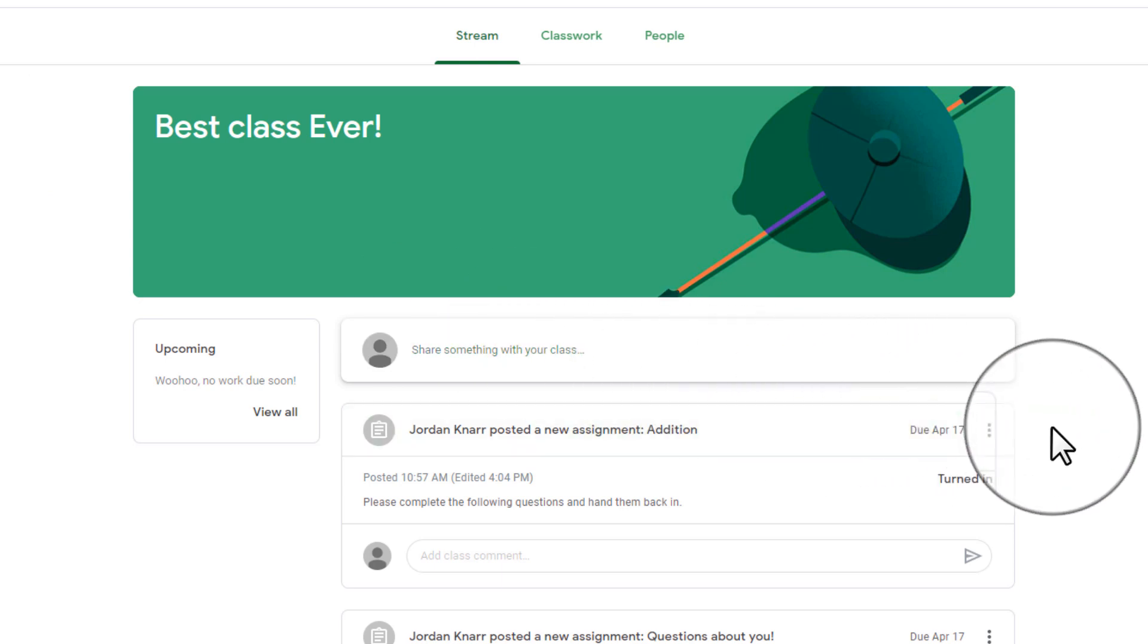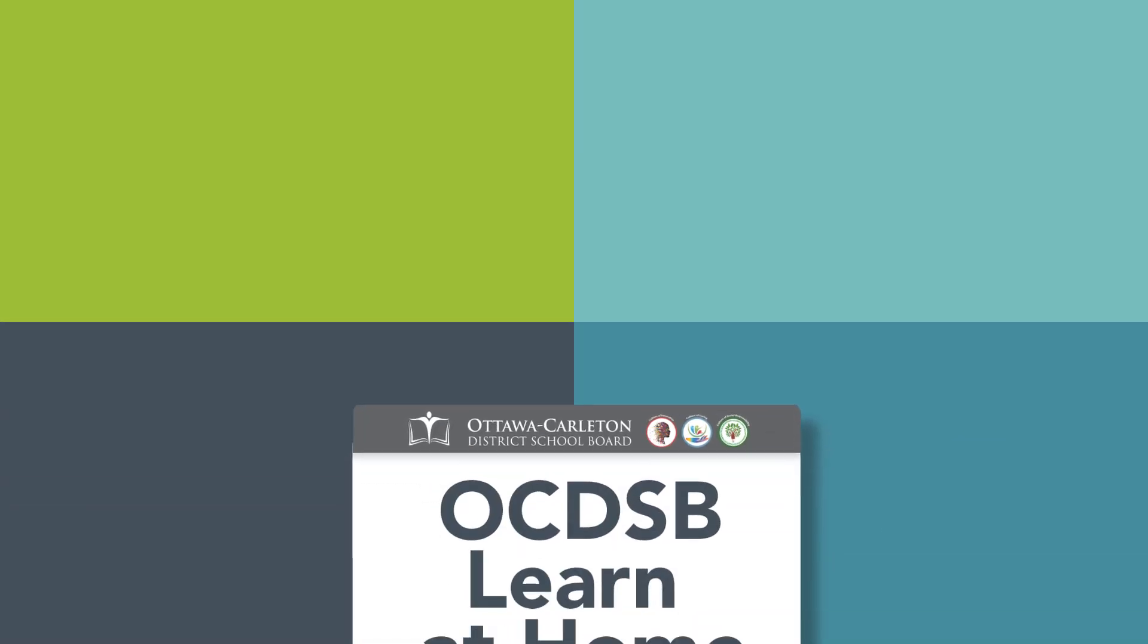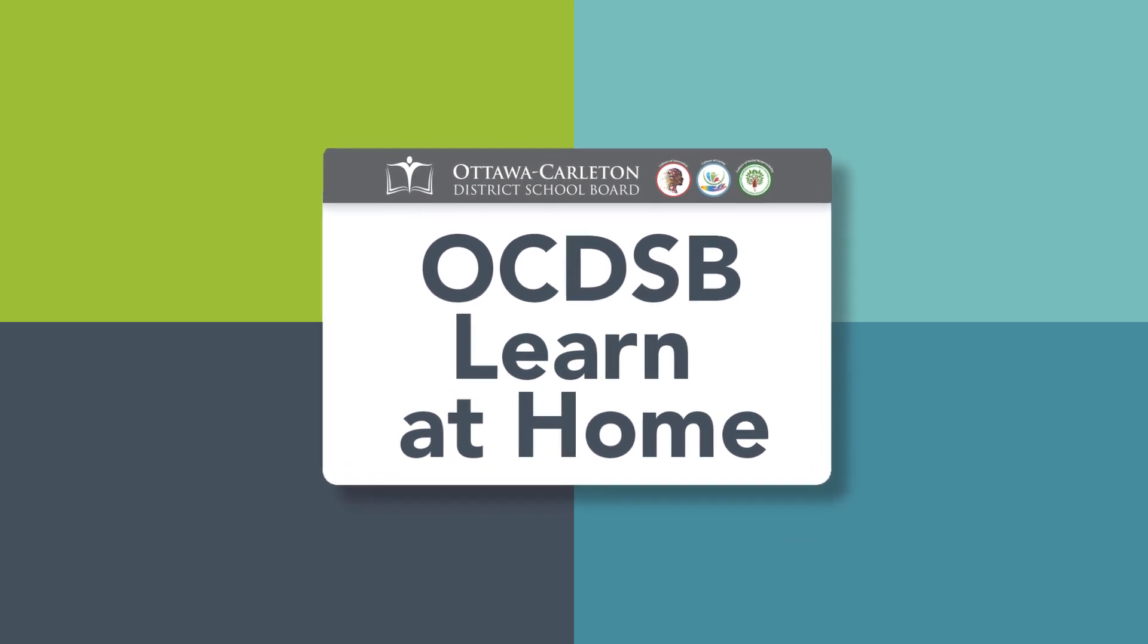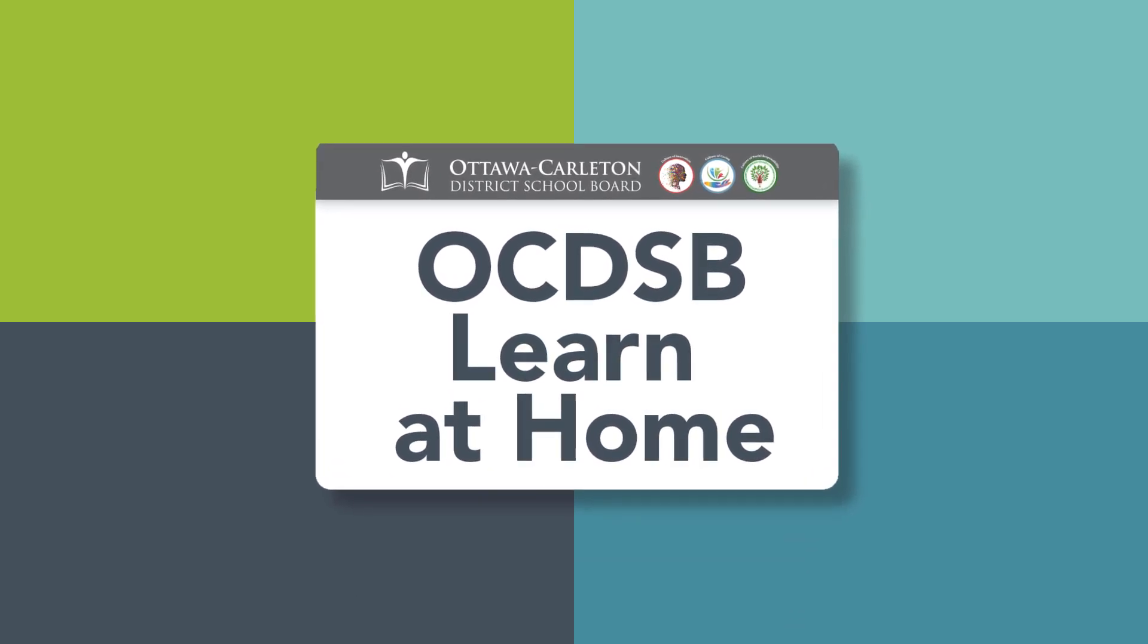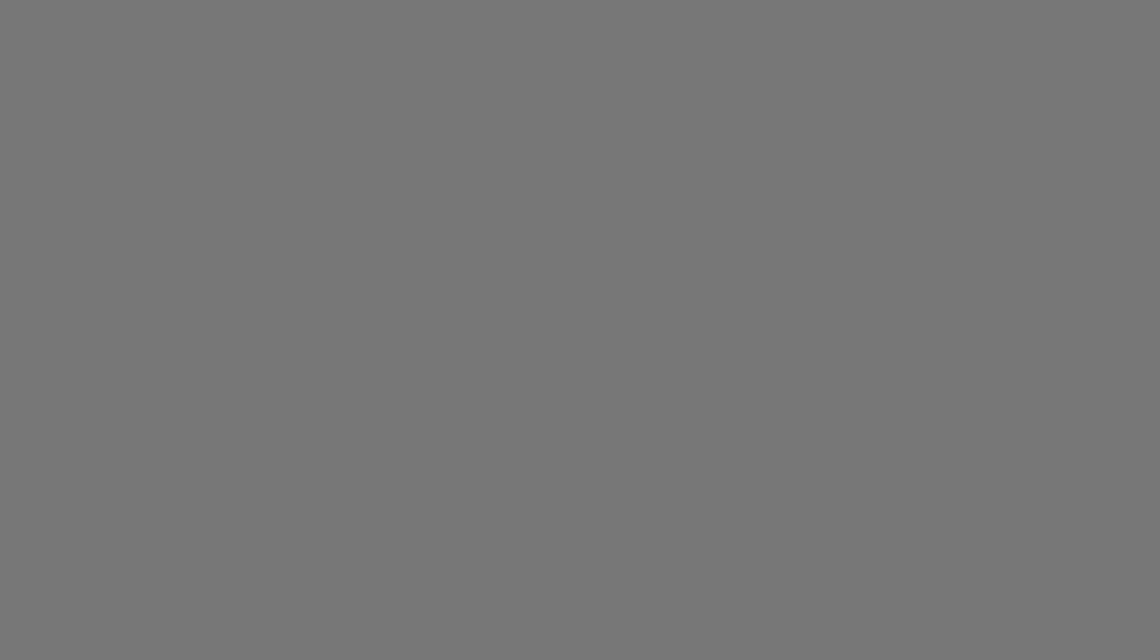Well, that concludes how to complete and submit students' work on Google Classroom. Thank you and have a wonderful day.